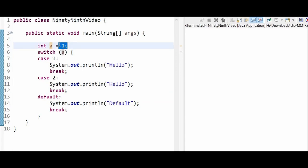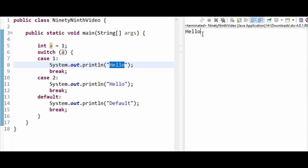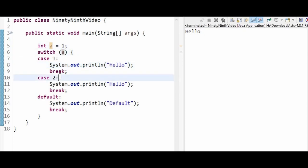So here we have 1, so this particular statement will be executed. Let us see in the console - you are able to see the output as hello. Now if the a value is 2, it will go to this particular case.